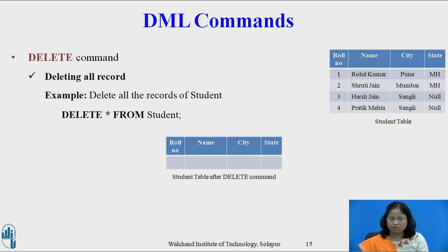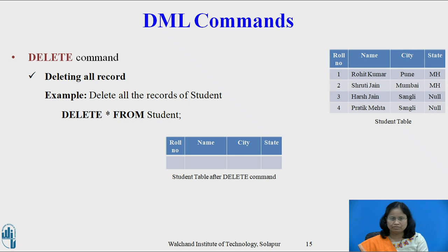Deleting all records. Example: delete all the records of the table student. The SQL command is: DELETE * FROM student. All of the records in the table will be deleted. There are no records left to display, and the table student will become empty.